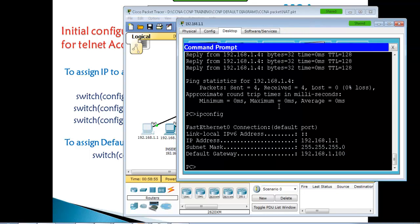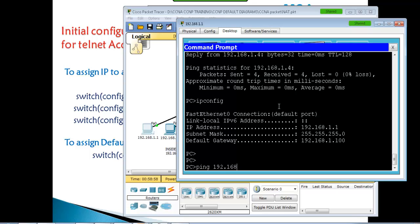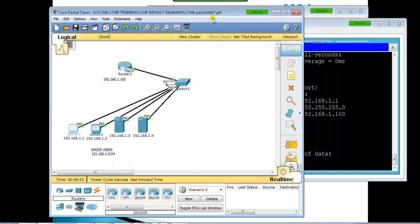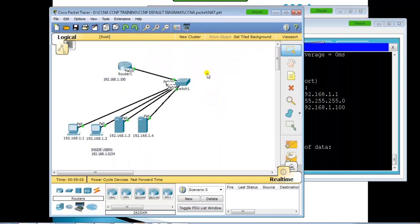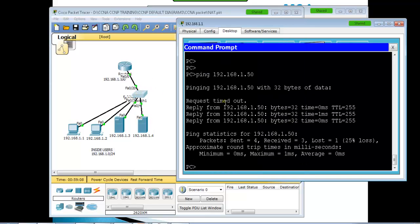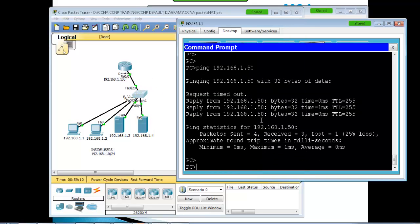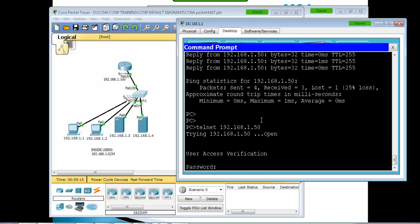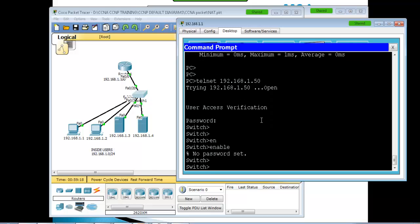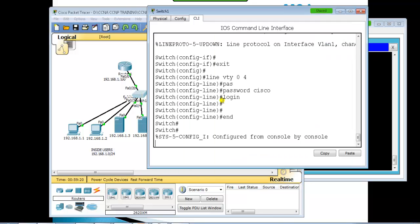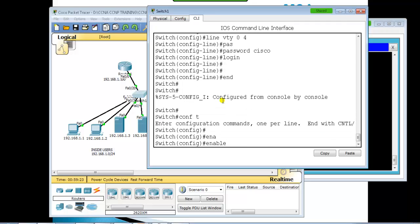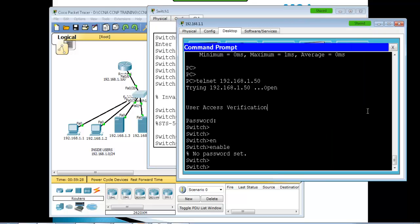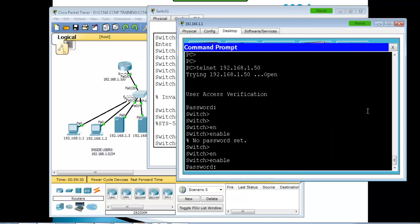From the PC command line, first ping the switch to verify connectivity. The ping replies confirm connectivity. Then use Telnet to connect to the switch. When prompted, enter the password 'cisco'. The enable password can also be set using 'enable secret cisco' on the console.